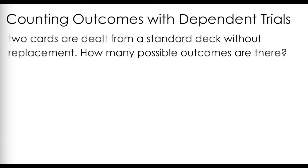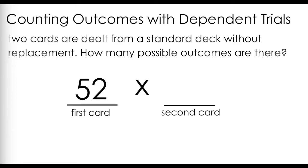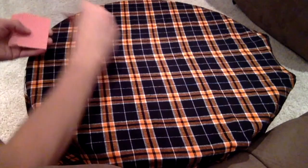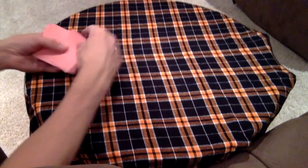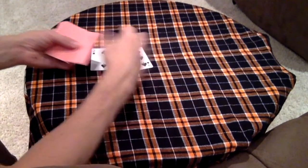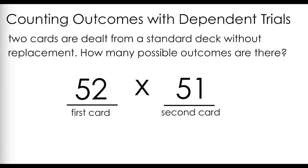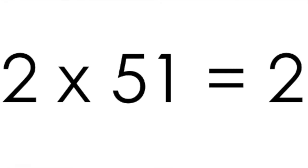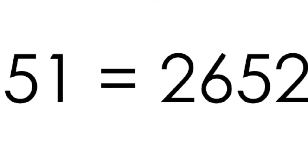A dependent event is a situation where each trial does depend on the trial before. If we deal two cards from a standard deck of 52 cards, without replacement, we know there are 52 possible outcomes for the first card. Unless I put that first card back in, which I'm not, because we're dealing without replacement, there should be one less outcome for the second card. Using the fundamental counting principle, I can say the number of ways I can deal two cards is 52 times 51, or 2,652 outcomes.